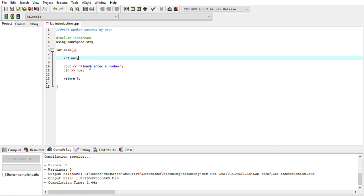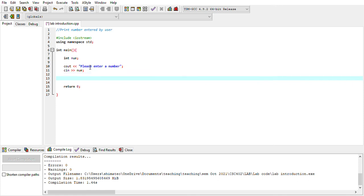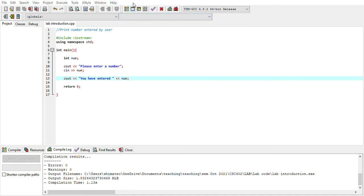Now I've asked the user to enter a number. Next, I want to display it back using cout, showing: 'You have entered:' followed by the variable 'num', which holds what the user typed. Now compile the program — no errors, no warnings. Run it. It shows: 'Please enter a number.' Type any number, like 6, and press Enter. It displays: 'You have entered 6.' This program now has both input and output.